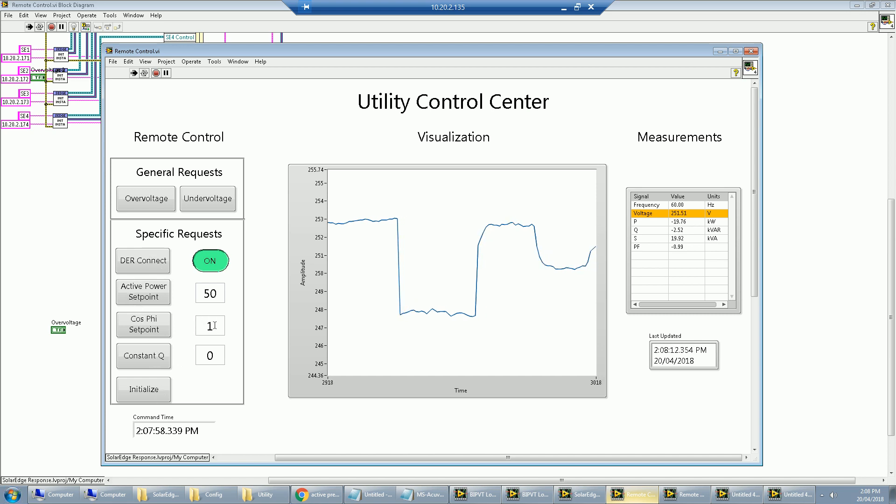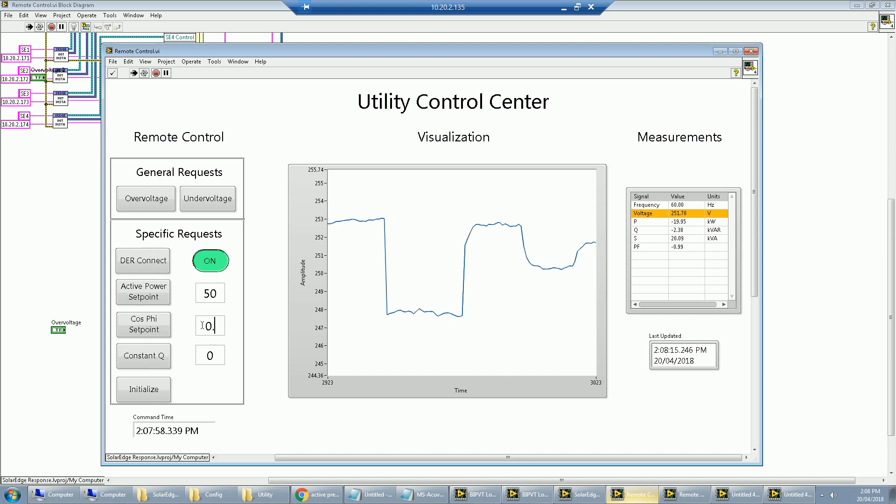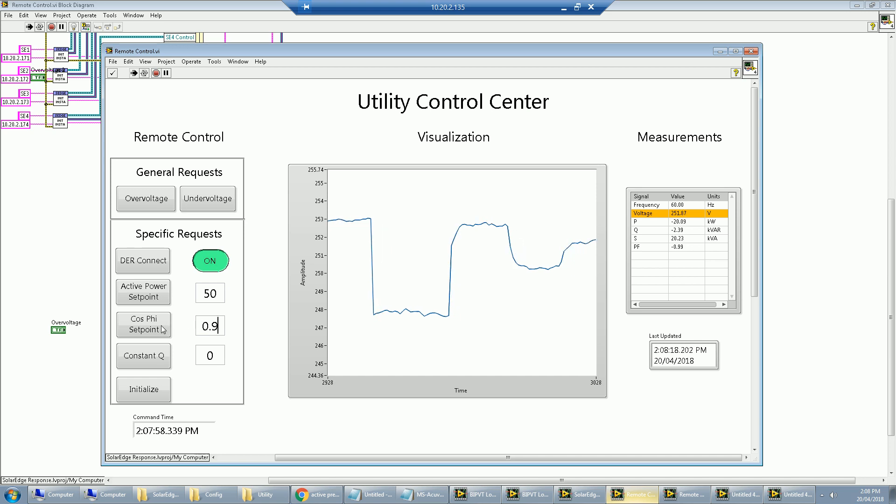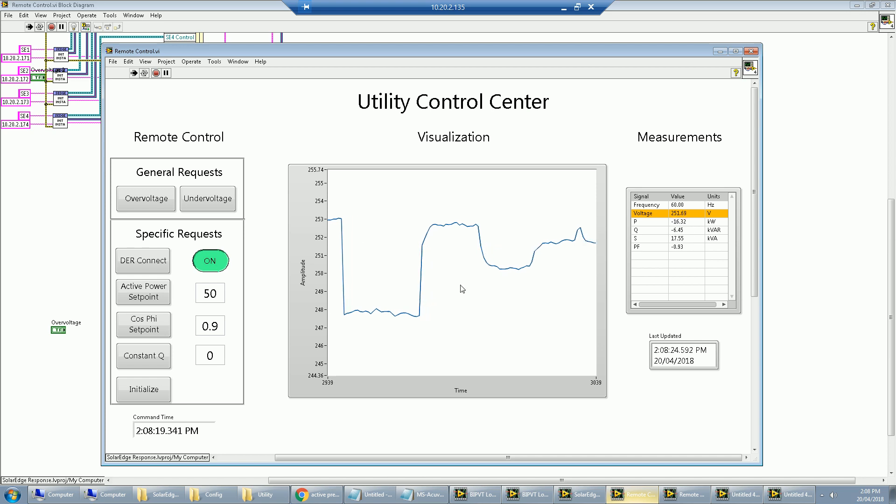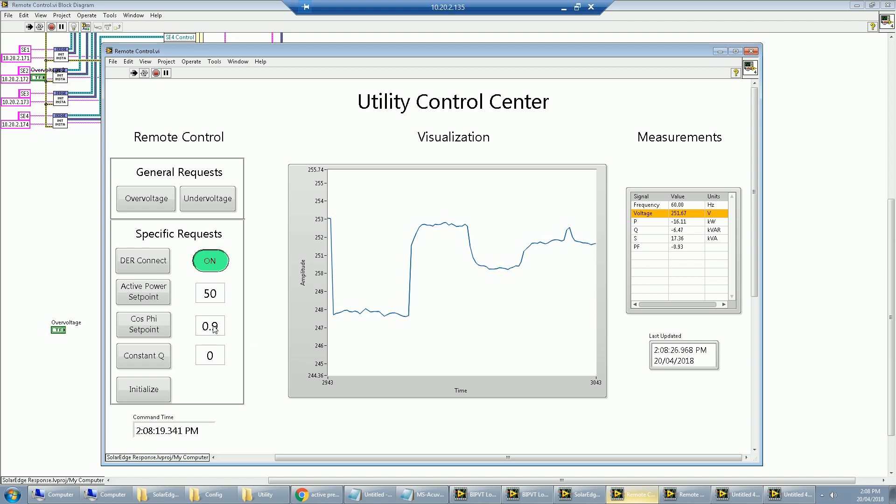We can also do power factor. So in case there's some reactive power demand, we can bring this to 0.9. And we'll definitely see the Q over here pop up. All right, so that's the demo. I hope you guys enjoyed.